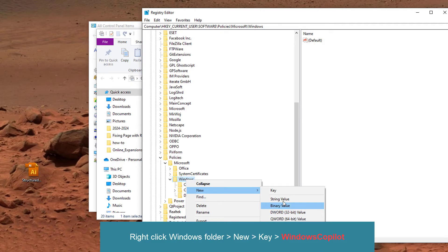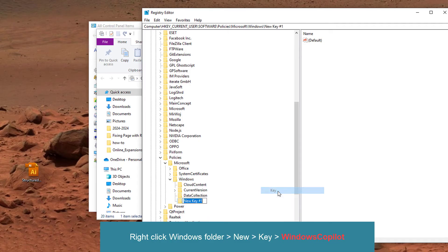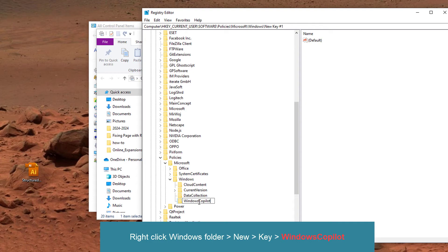And select Key. And let's name that key, which is a folder in the registry that we're creating, as WindowsCopilot.